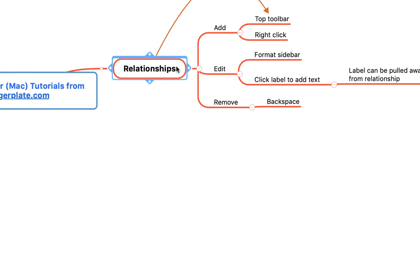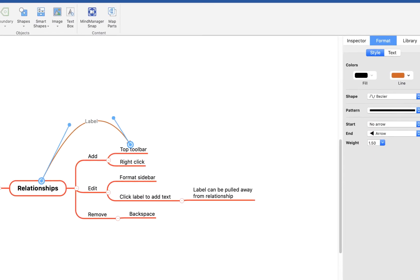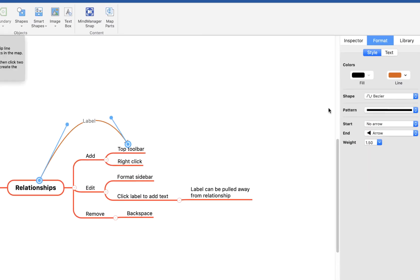To format your relationship, simply click on the line itself, then come up to the task panes — that'll open up the little sidebar here — and you'll see you've got some formatting options like changing the color, the line, the shape, and how it begins and ends.